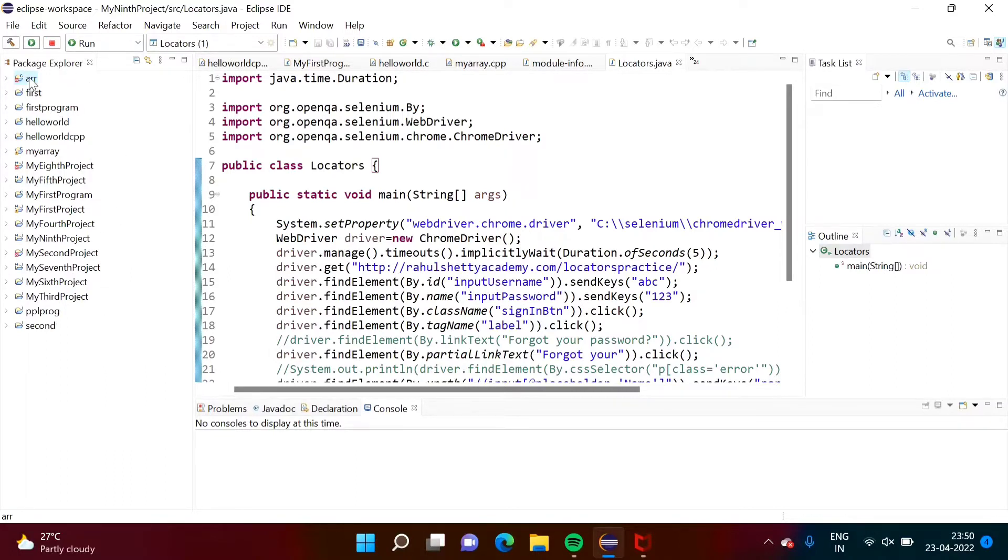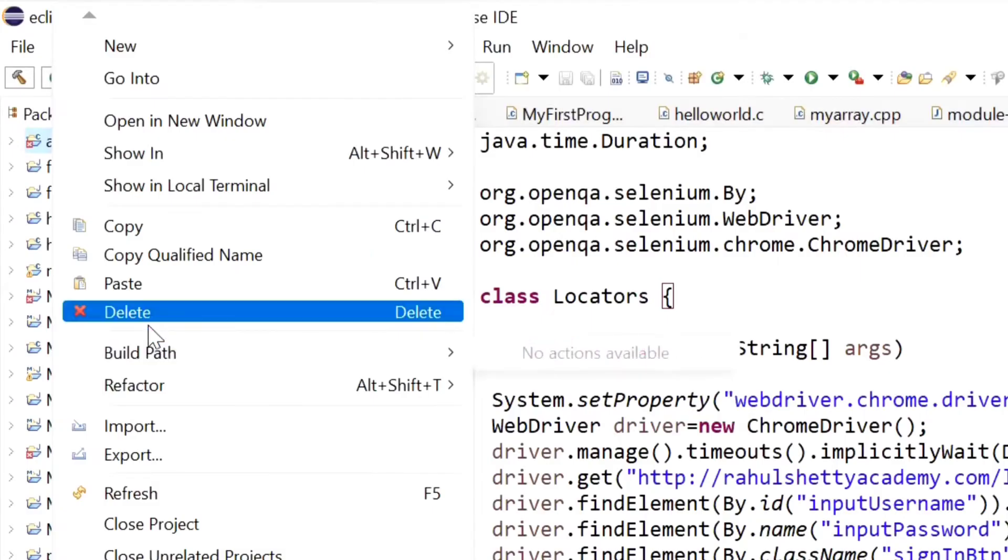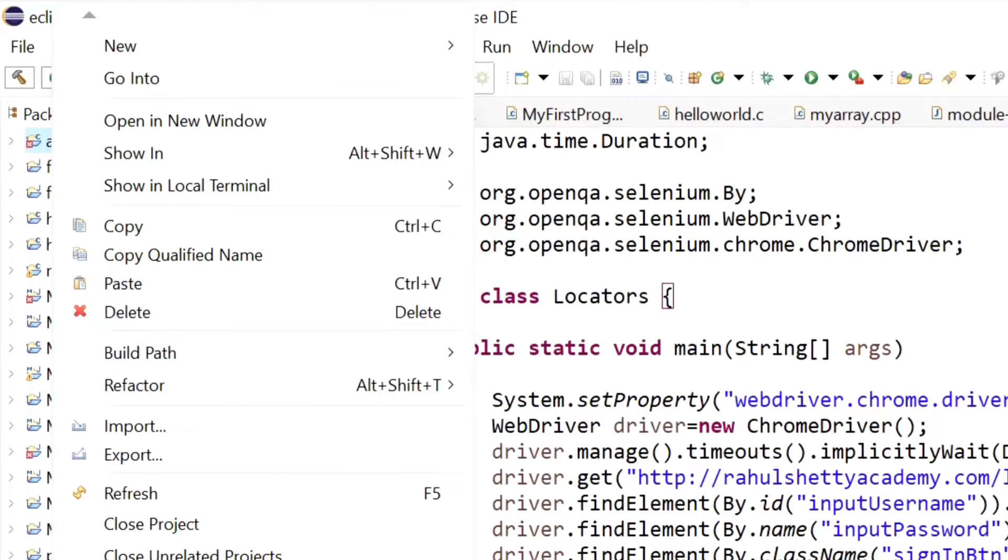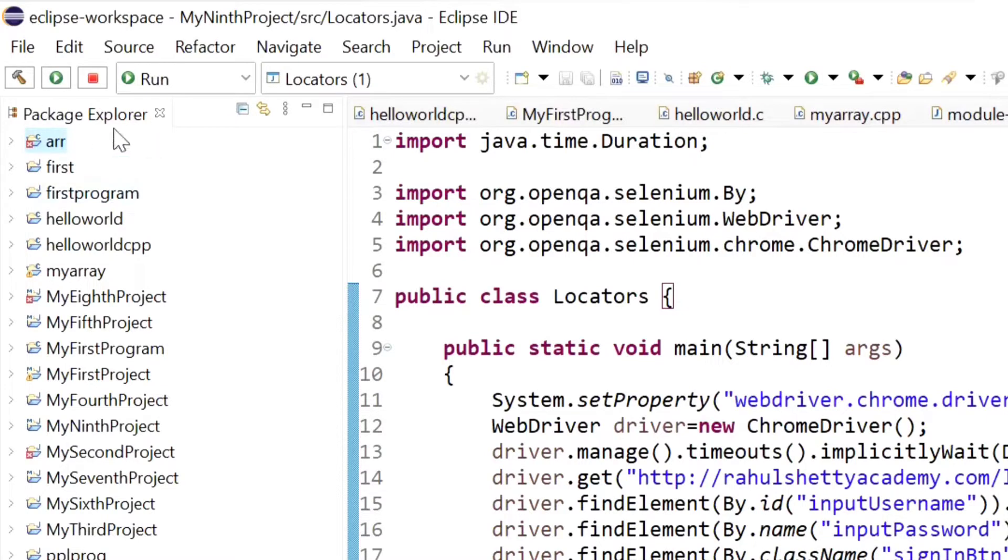If I right-click on this, I can delete this project, but if I delete this project, the code will get deleted. I don't want to delete that code or the project, I just want to hide that project from the Package Explorer.